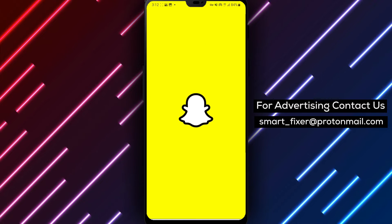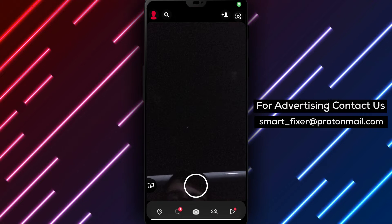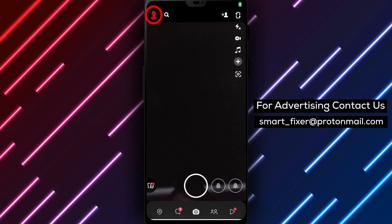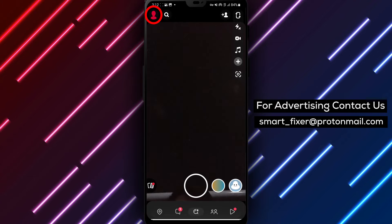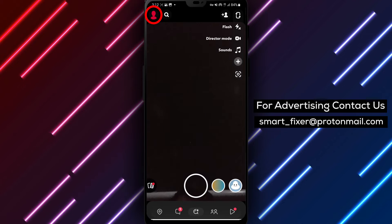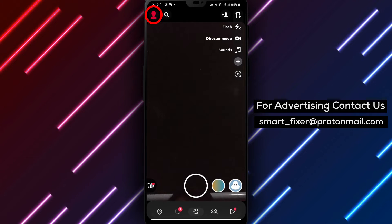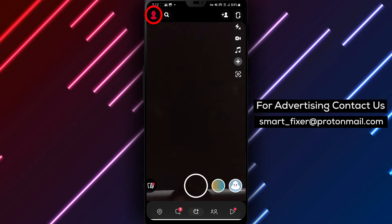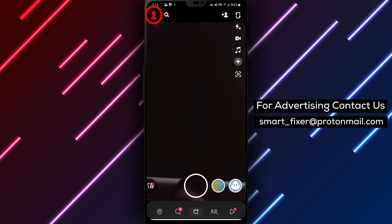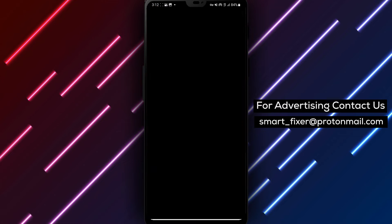Step 2. Once the app is open, locate the profile icon in the top left corner of the screen. It usually looks like a silhouette of a person. Tap on it to access your profile details.